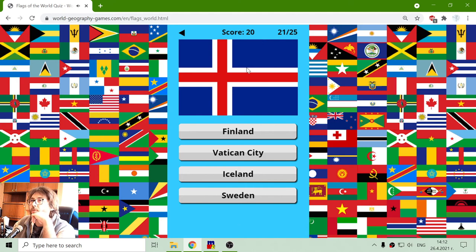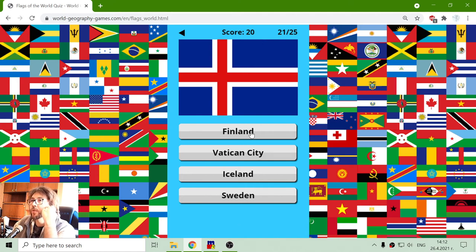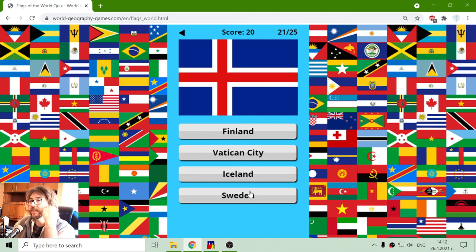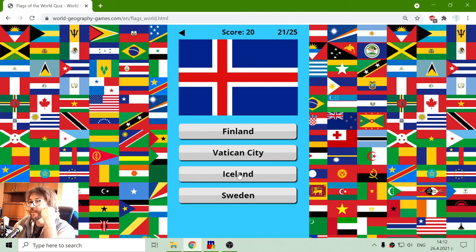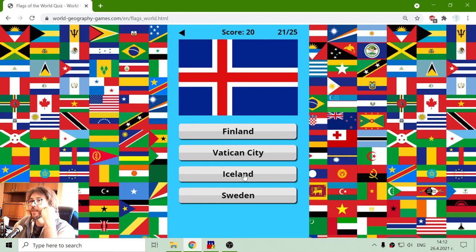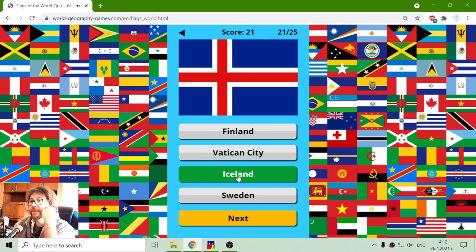Northern countries. Is this Finland, Vatican City, Iceland, or Sweden? I can exclude only Vatican City. I think it's not Finland and Sweden, so it should be Iceland.